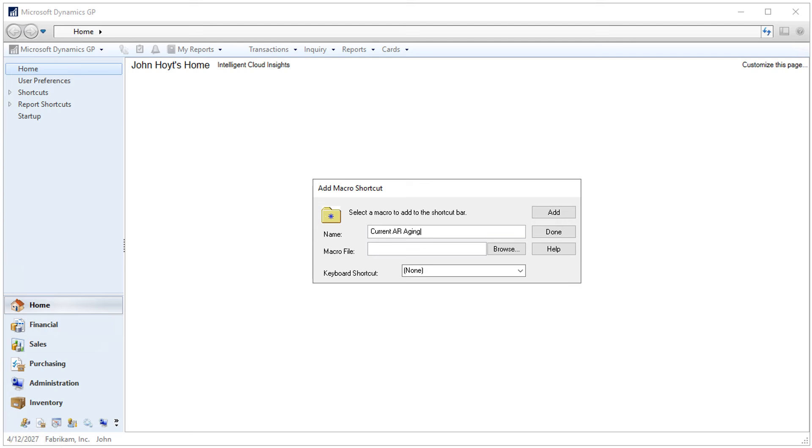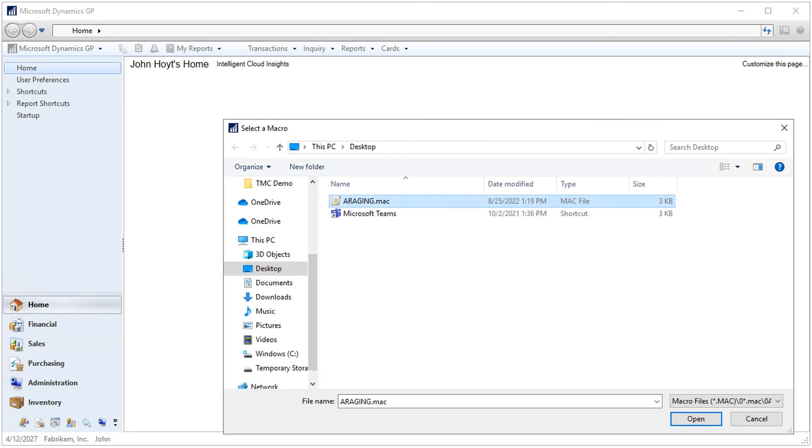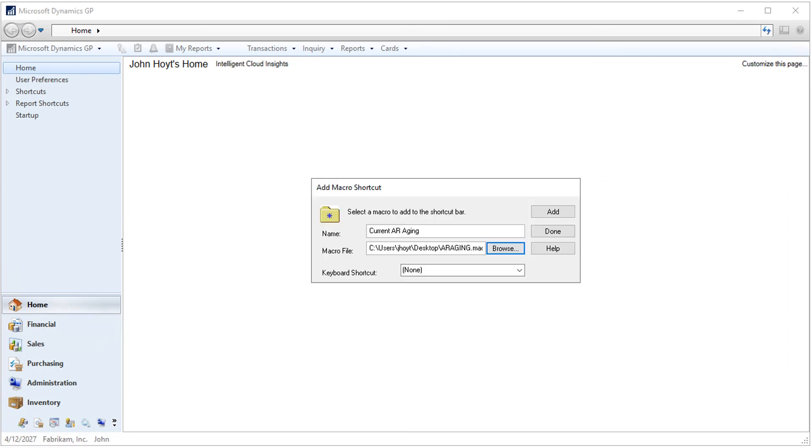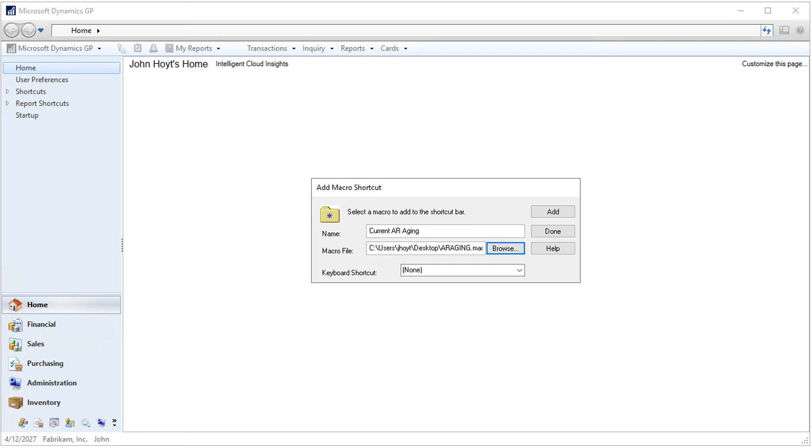Now we can select the macro file that we just created and click Open. You can also create a keyboard shortcut for your macro. Click Add to create the shortcut to the macro.